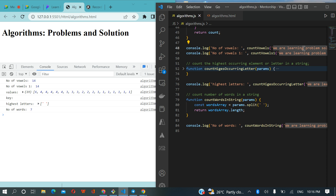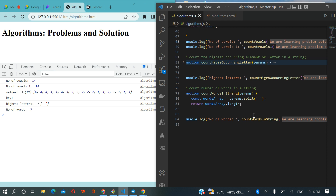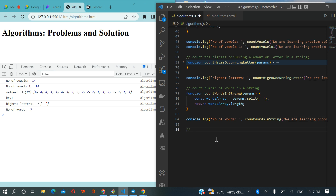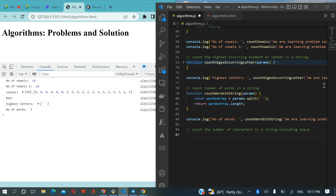What if you are asked: count the number of letters without space? We know that if we want to count the number of letters in a string we can just say string.length, but in this case we want to remove space. So that is the next problem: number of characters in a string excluding space. There are different ways we can do this. We can use a loop — loop through all the words and check if that character is an empty space; if it is, we skip it. Let's first take that approach.